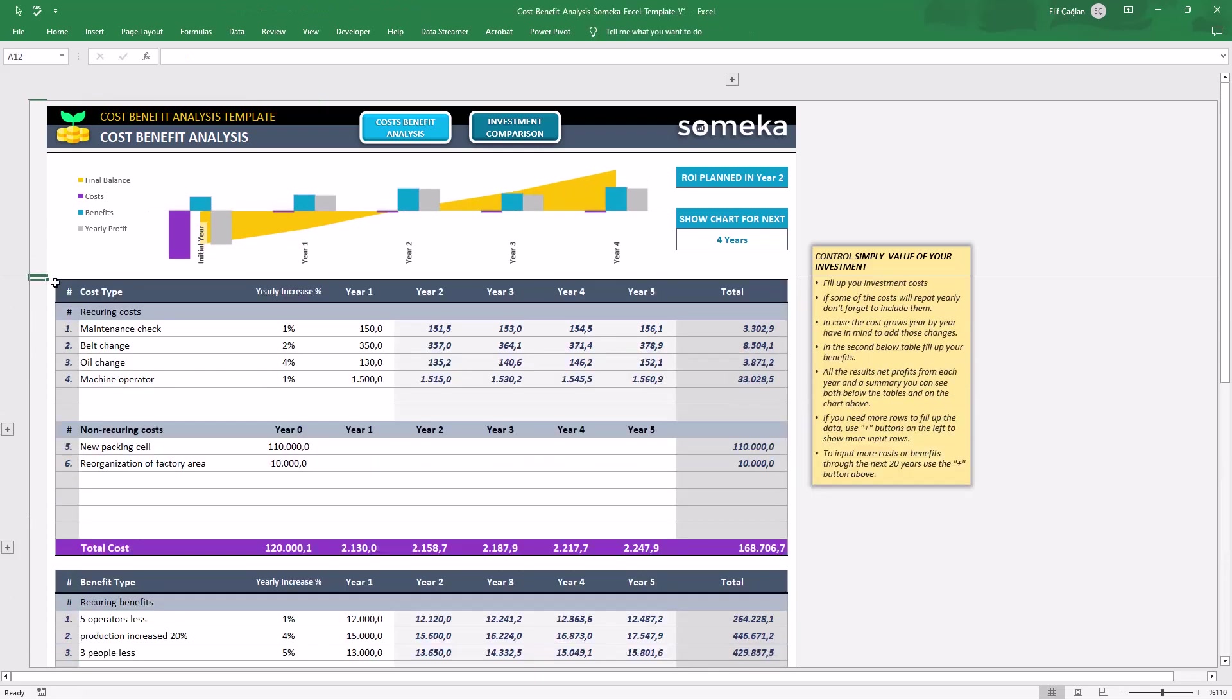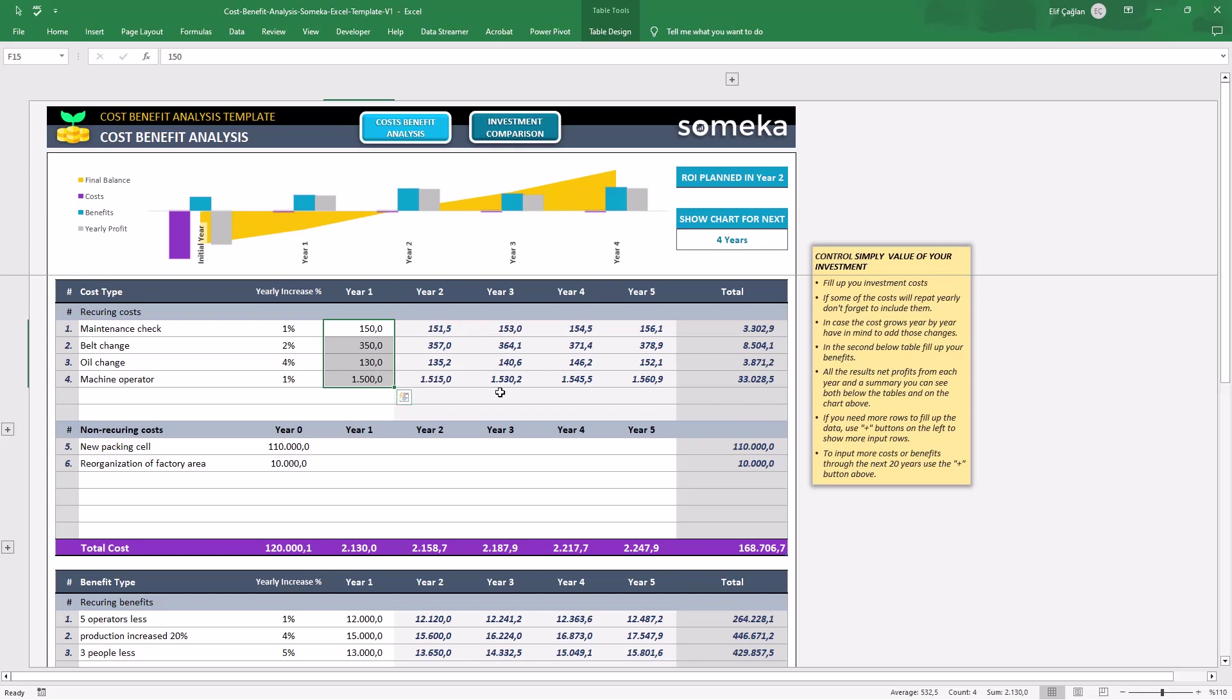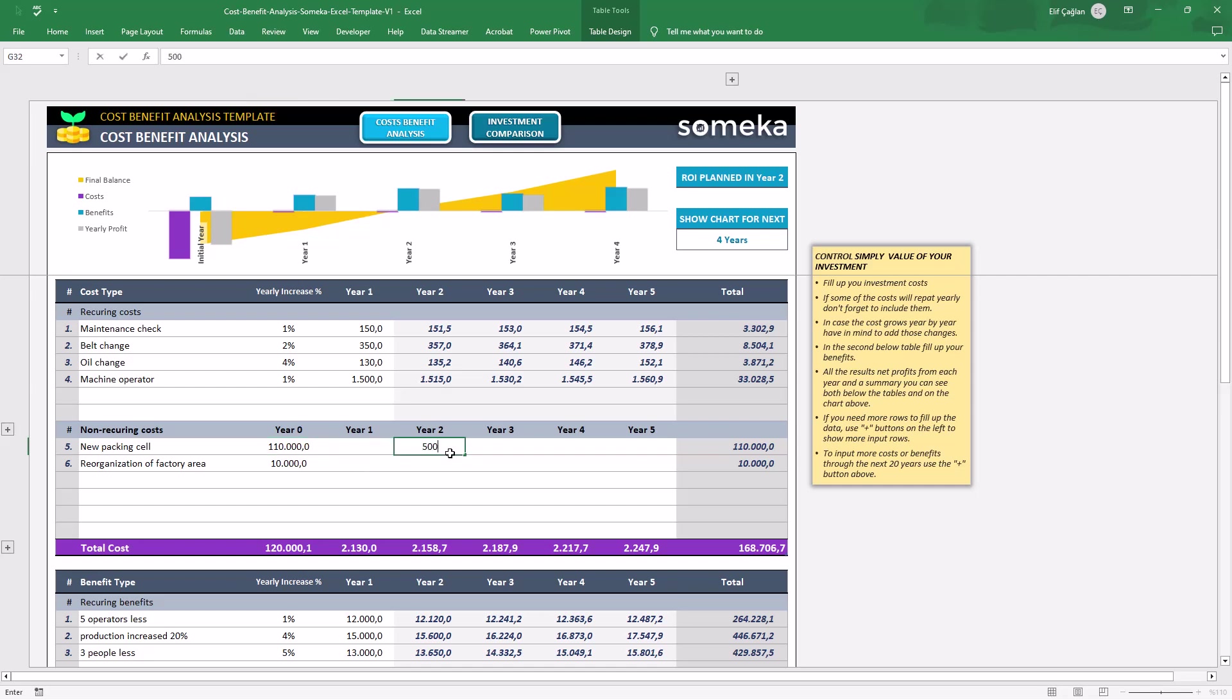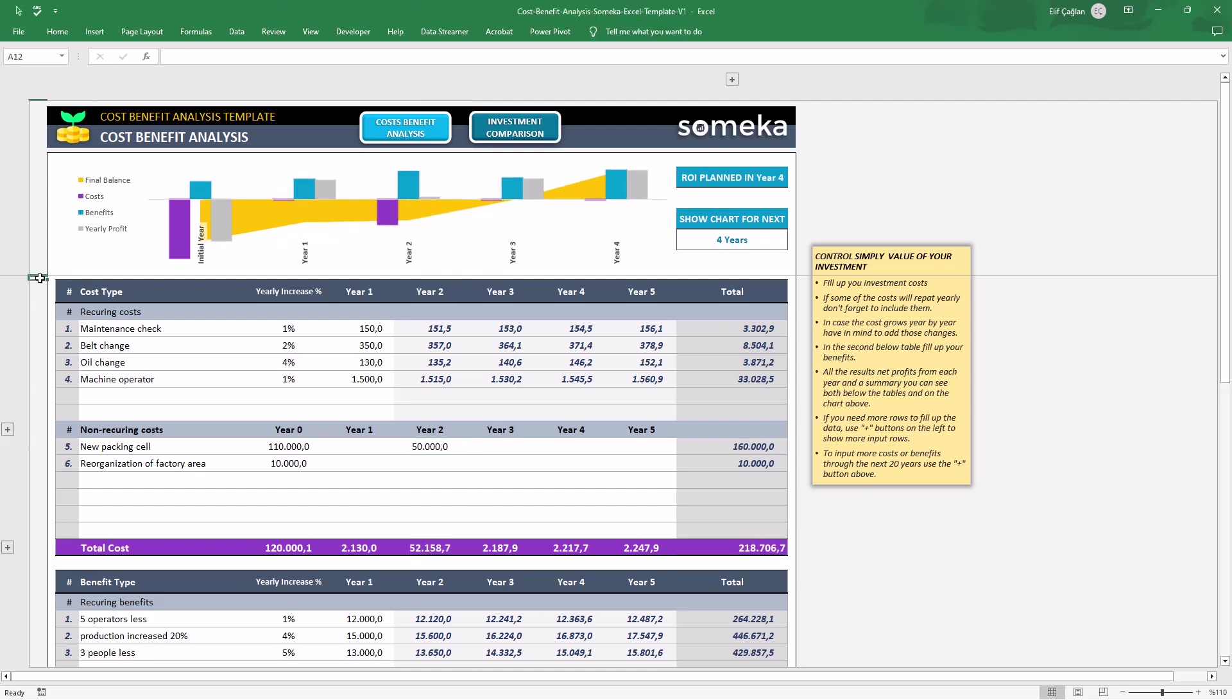For recurring costs or benefits, you will only input the first year value, and the coming years will be calculated automatically. And for non-recurring ones, you can record all your benefits and costs manually. So only the white areas here for you to edit. All the other sections are auto-calculations.